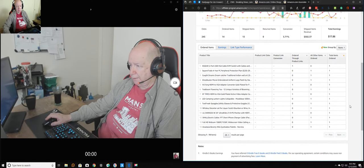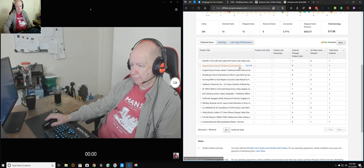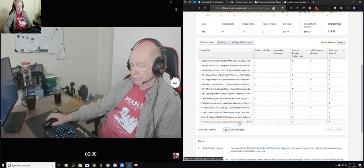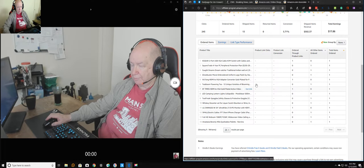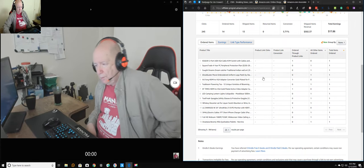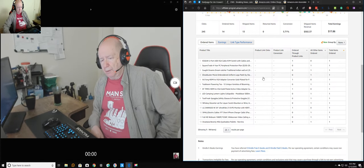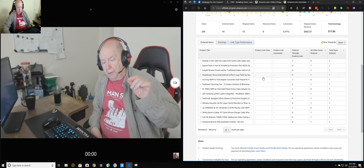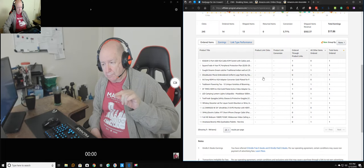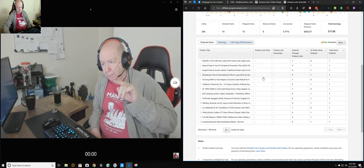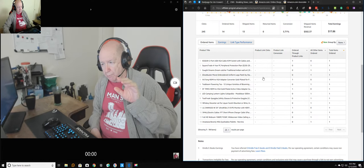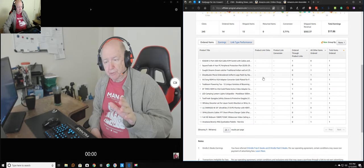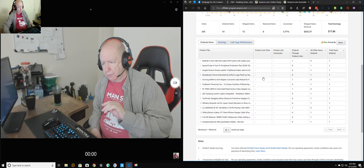Okay, you can see that over the last 30 days I have made $17.86. Down here it actually shows a little bit of the items that you all have clicked on.